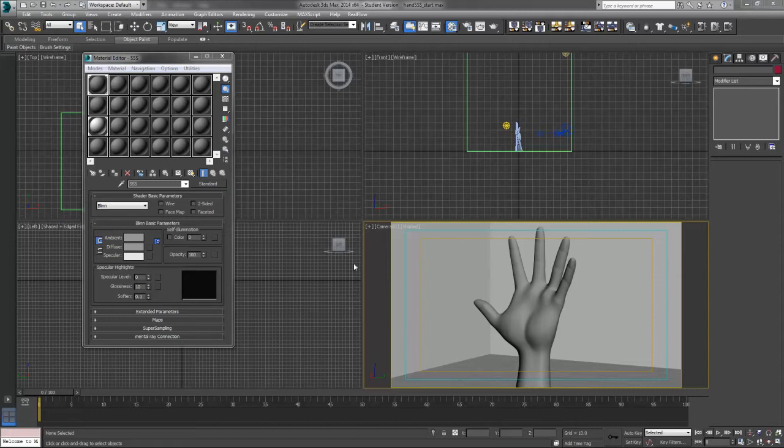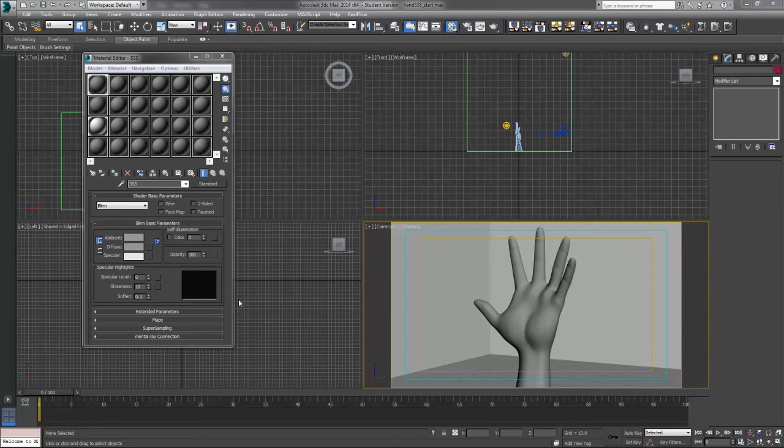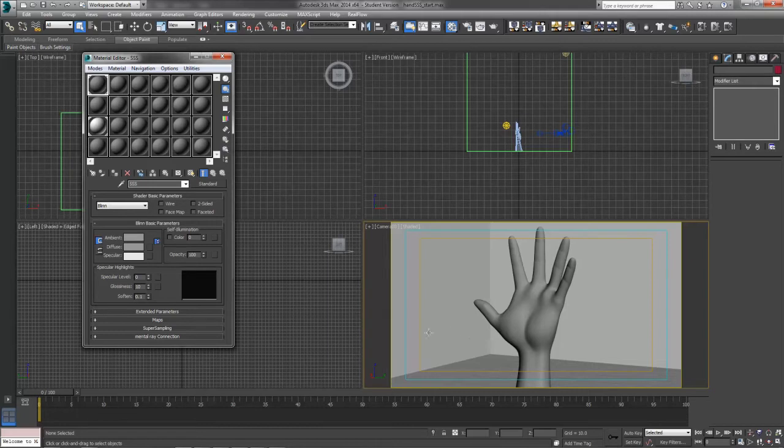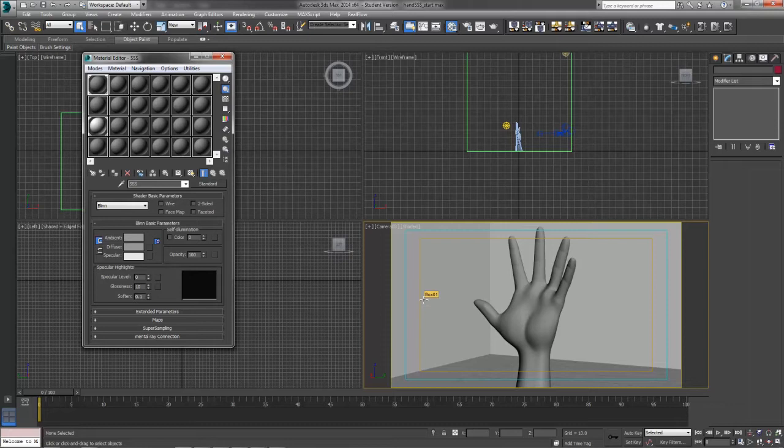Now we can fake this idea using self-illumination and illumination maps, but we've also got, with Mental Ray, a fast SSS material or subsurface scattering material that works very well to create this effect more along the lines of realistically.